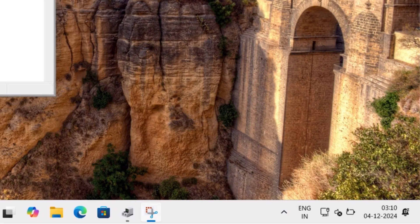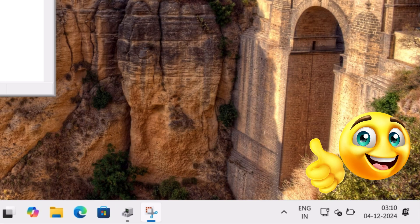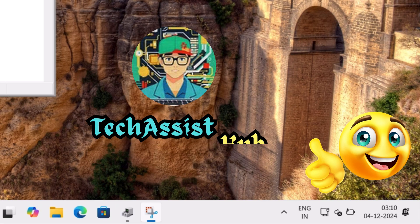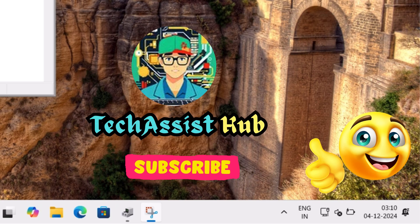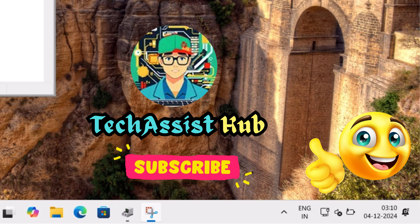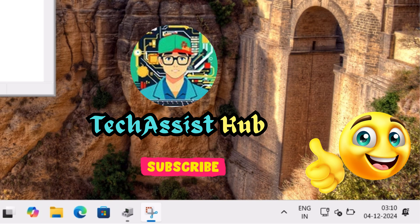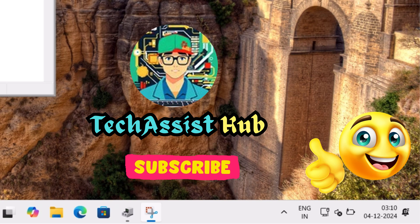If this tutorial helped you, don't forget to give it a thumbs up and subscribe to TechAssist Hub for more tech tips and tricks. Got questions? Drop them in the comments below.